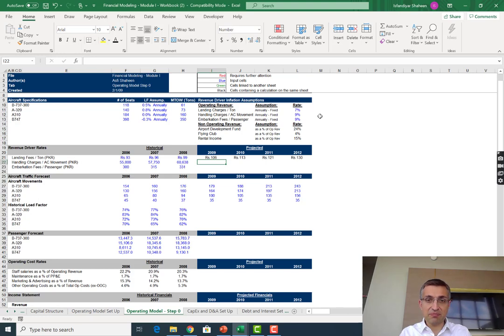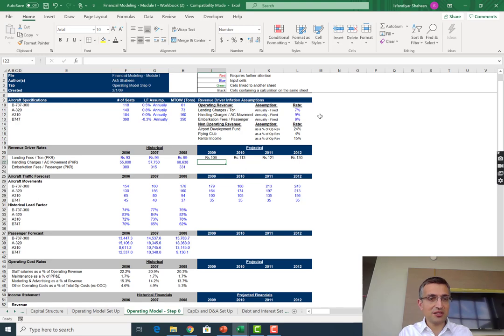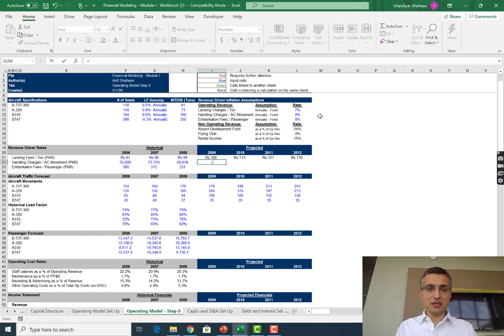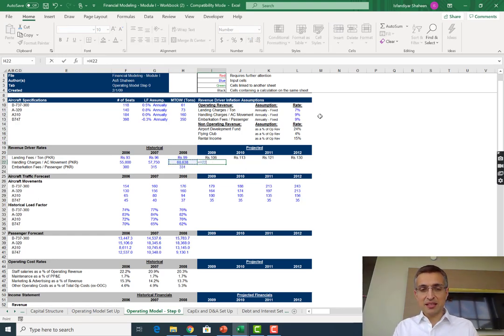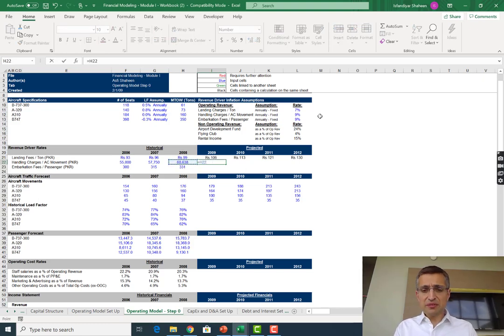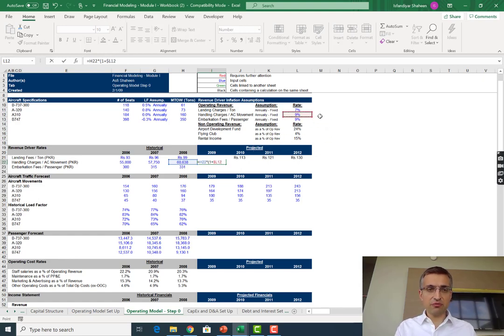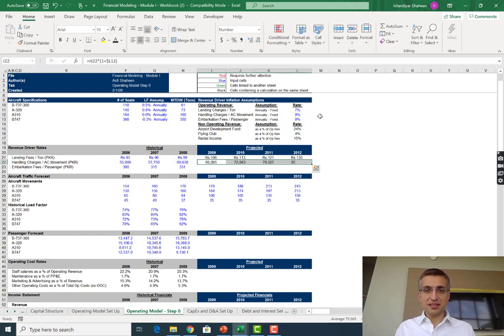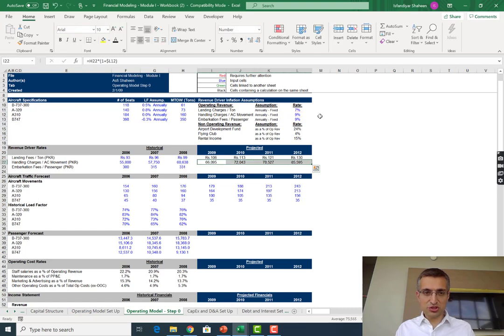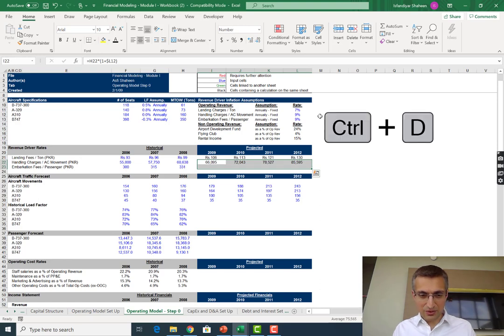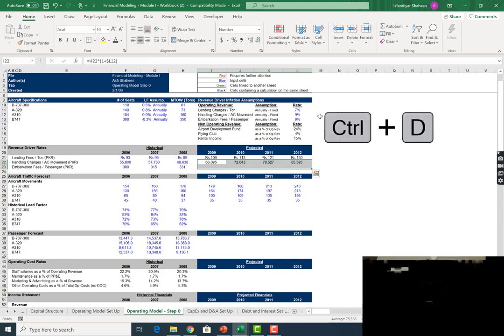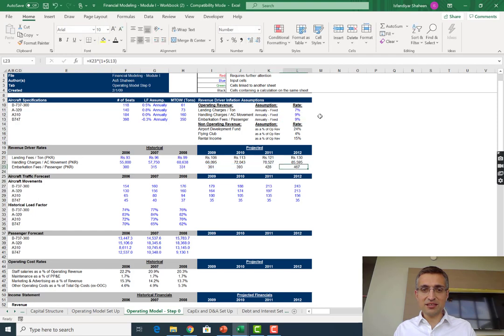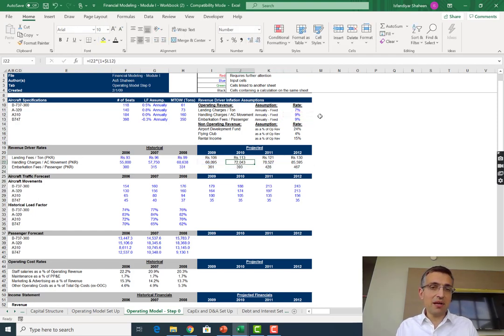Now let's continue. Let's do handling charges per aircraft traffic movement. For every aircraft traffic movement, this airport is charging 60,000 rupees. Let's forecast that: equals to previous number multiplied by one plus this 9%, F4 F4 F4 to get the anchoring right, and copy to the right.